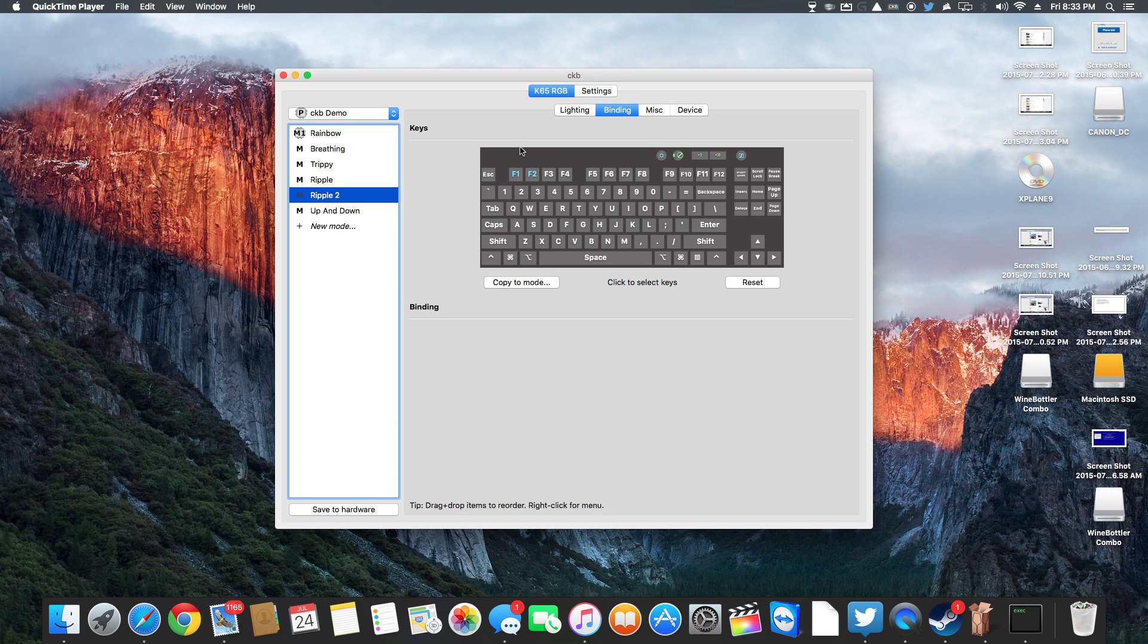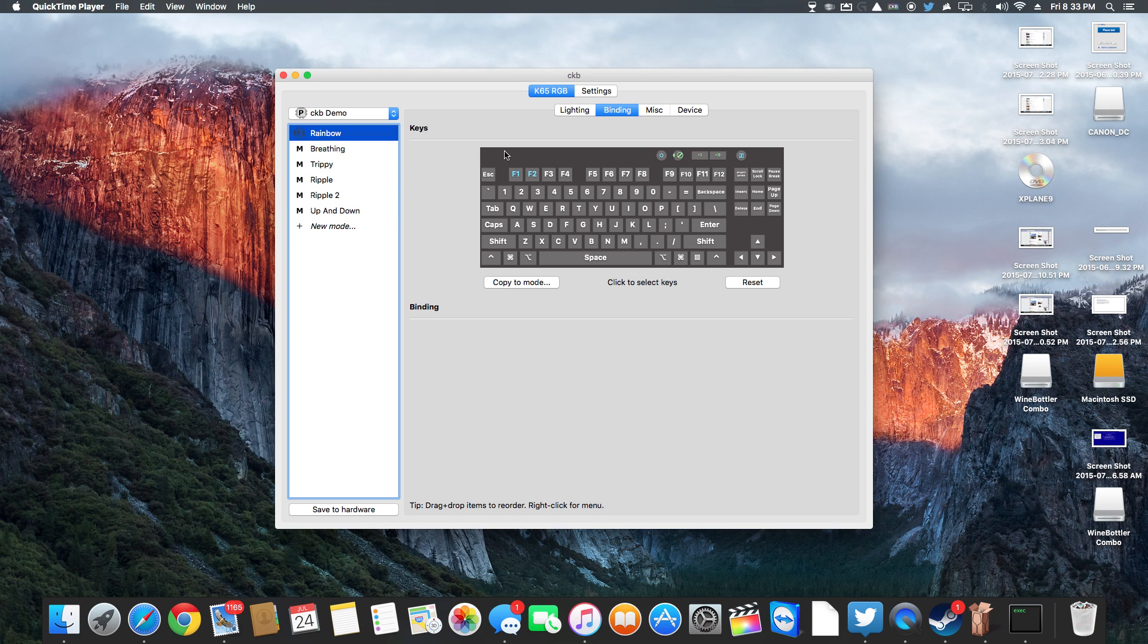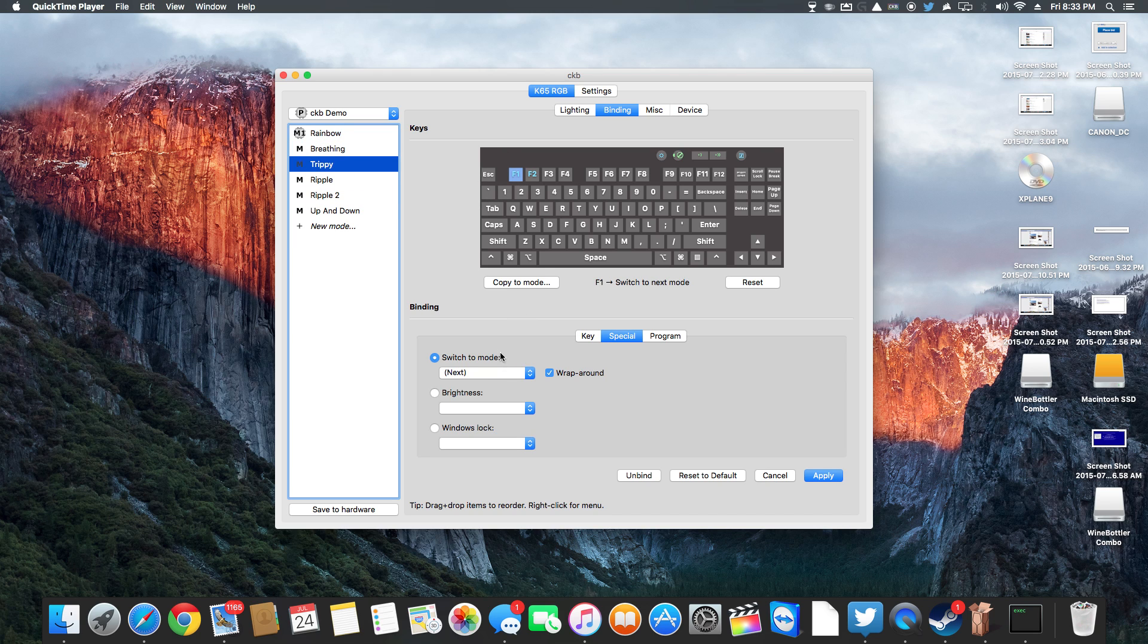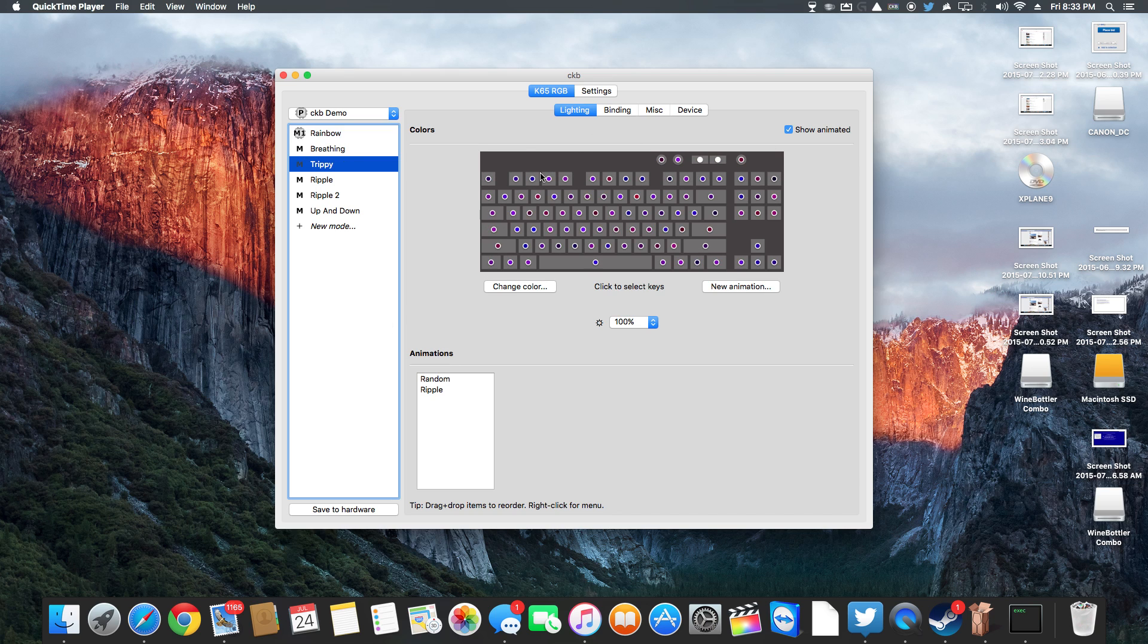But you can see when I do this, if I hit F1 and F2 it goes through my things because that's what they're set to do. It's set to switch the modes. I can also change it to brightness. You can customize the keys and you can customize the lighting.